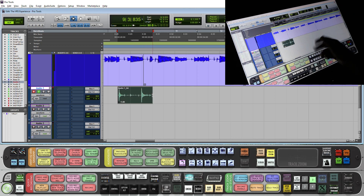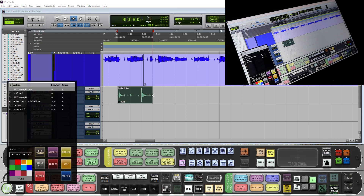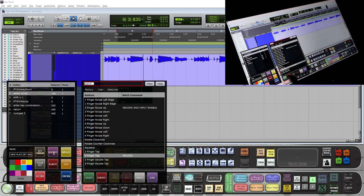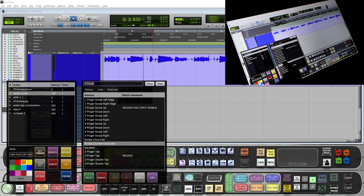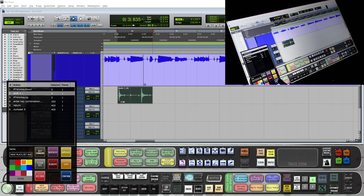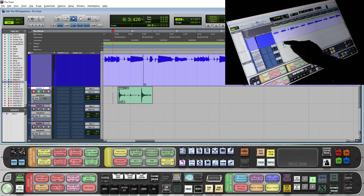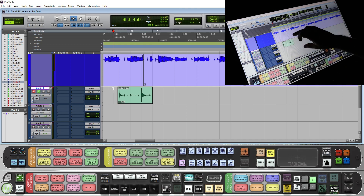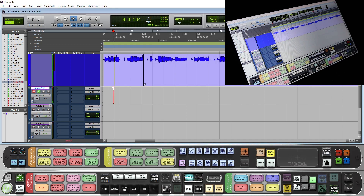Now I want to make a new playlist and start recording. So I am going to push and hold the new playlist and record batch command. In the quick list I am going to do a rotate clockwise and map that to new playlist and record. So now I am able to just select the track, rotate right — it made a new playlist and starts recording.